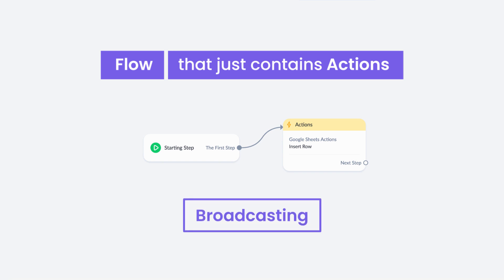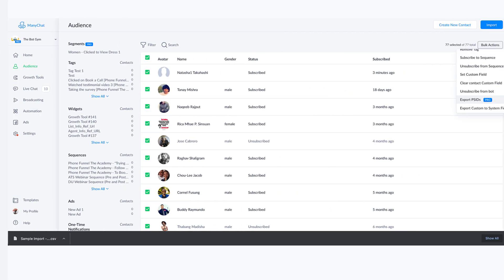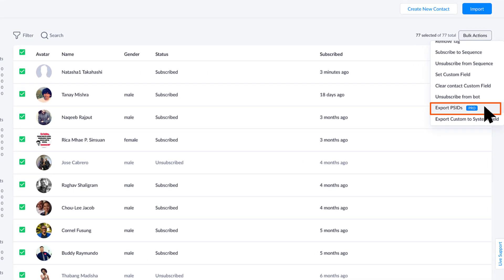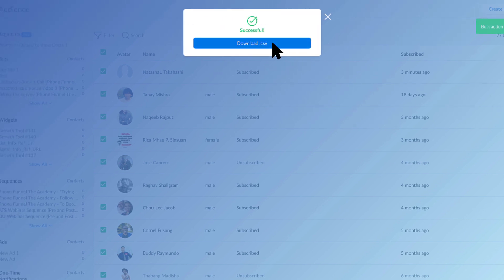I'll show you this method here and then I'll show you one more way. So if you click export PSIDs...